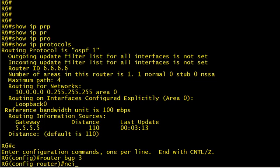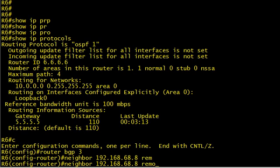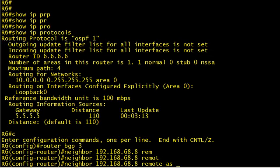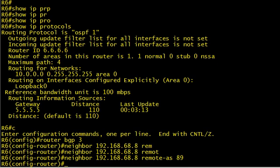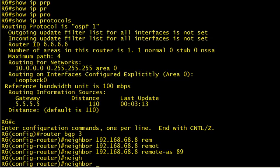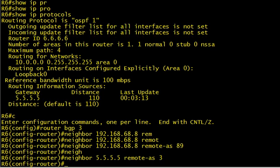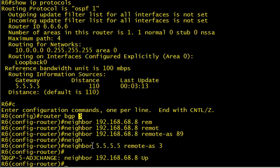So router BGP 3, and we'll simply say neighbor 192.168.68.8, that's the IP address of R8 of his serial interface. And we'll say that device is in the remote AS of 89 because it is. At the same time we can set up our neighbor for 5.5.5.5 remote AS 3. And there we go, we've got our two neighbor statements in tow. The difference is that because we are in AS 3, anybody who's not in our AS would be considered an external BGP neighbor.